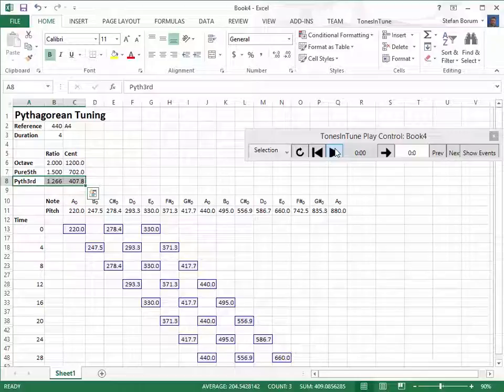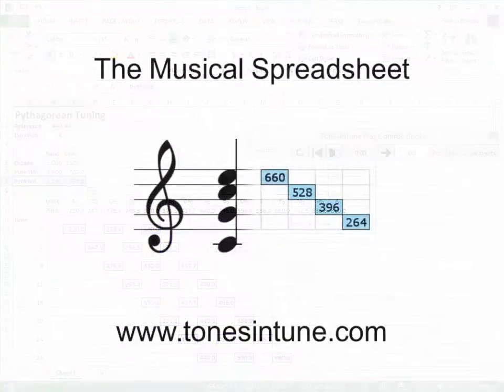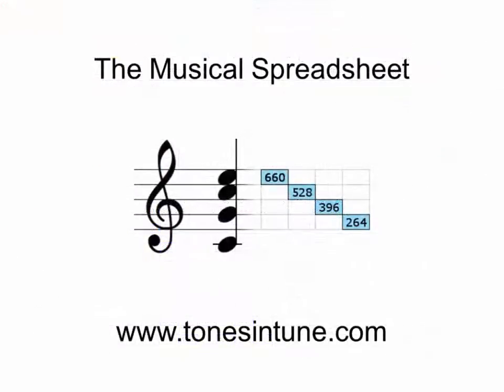In the next video we will make a just tuning and compare it to the Pythagorean tuning. The spreadsheet for the video can be downloaded from tonesintune.com. Thank you for watching this video.